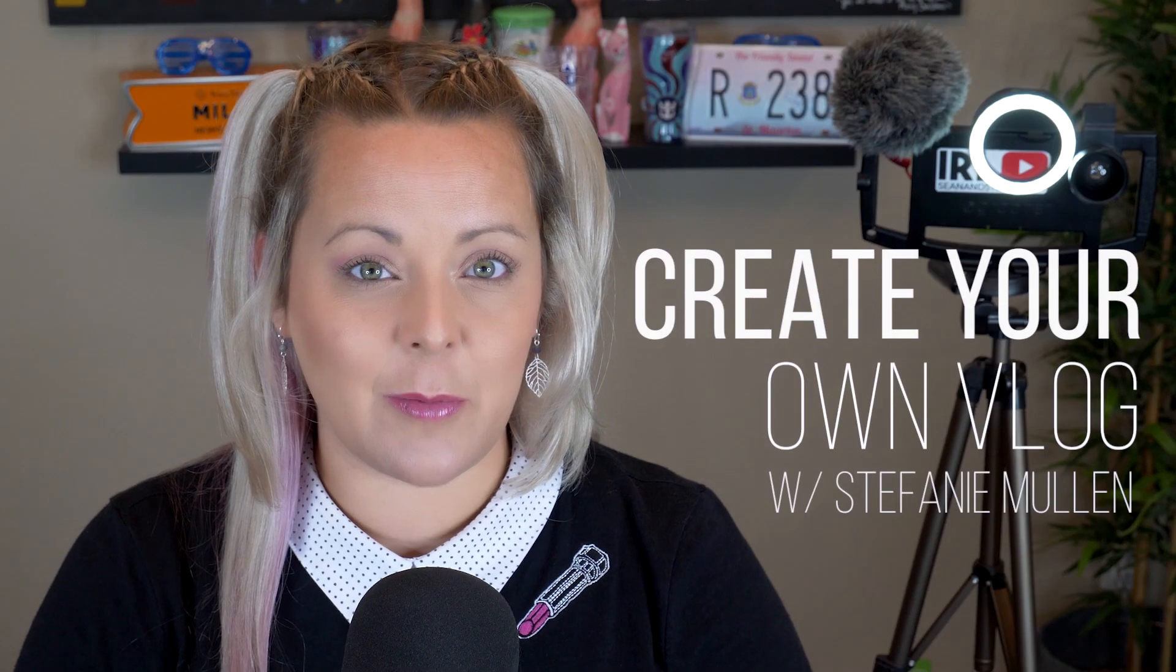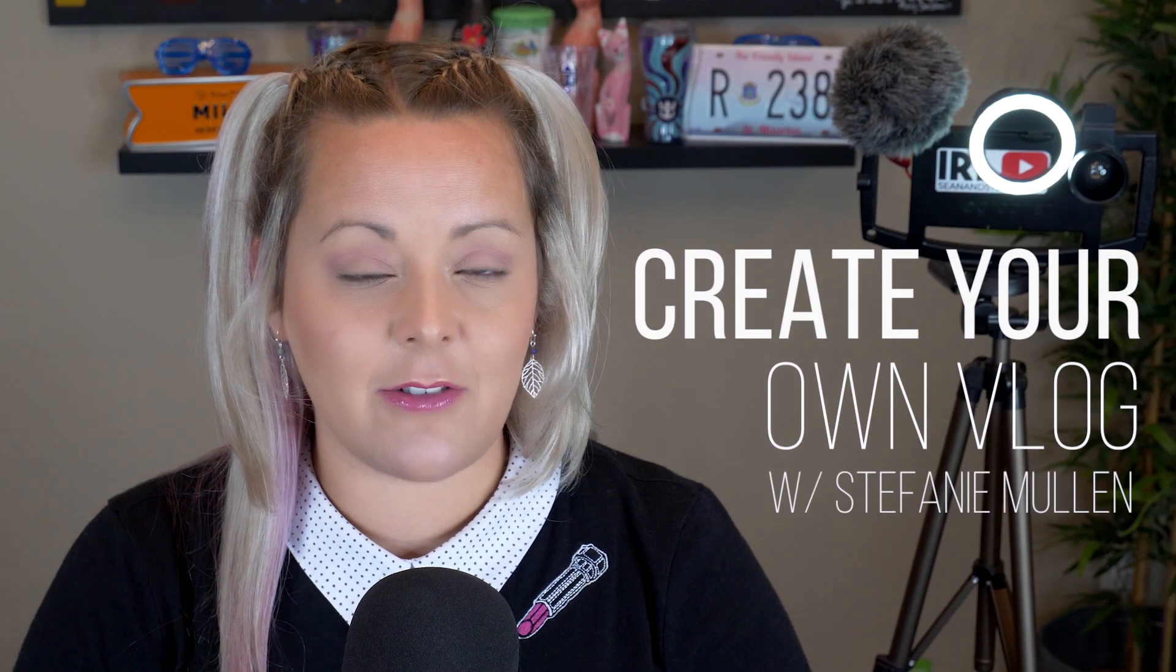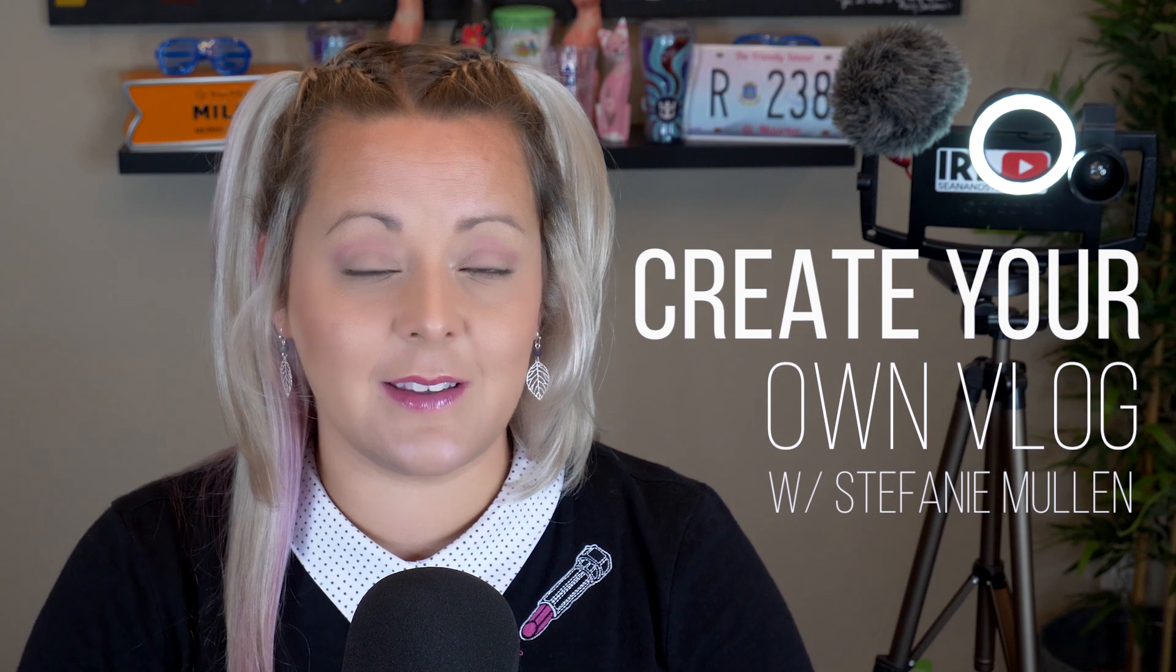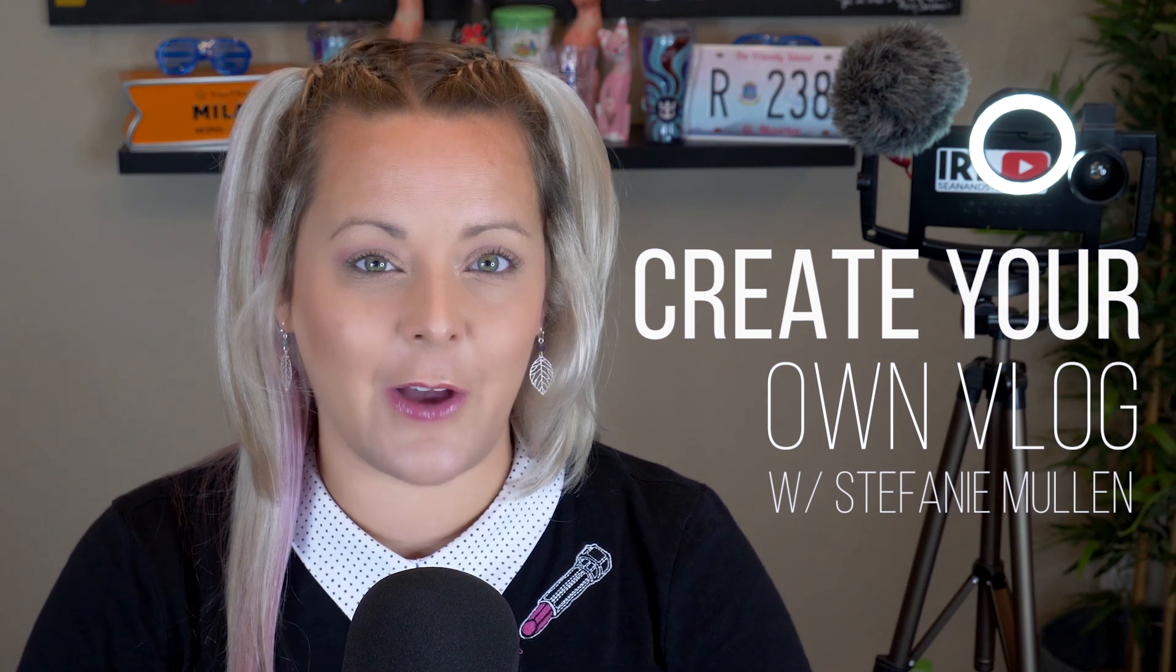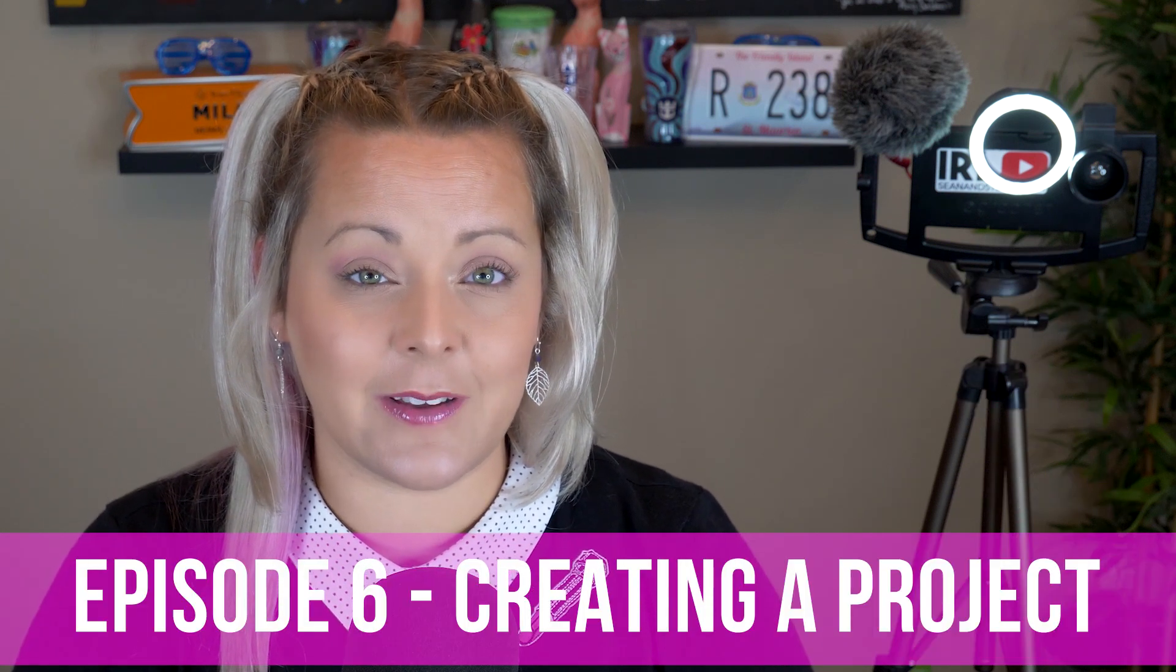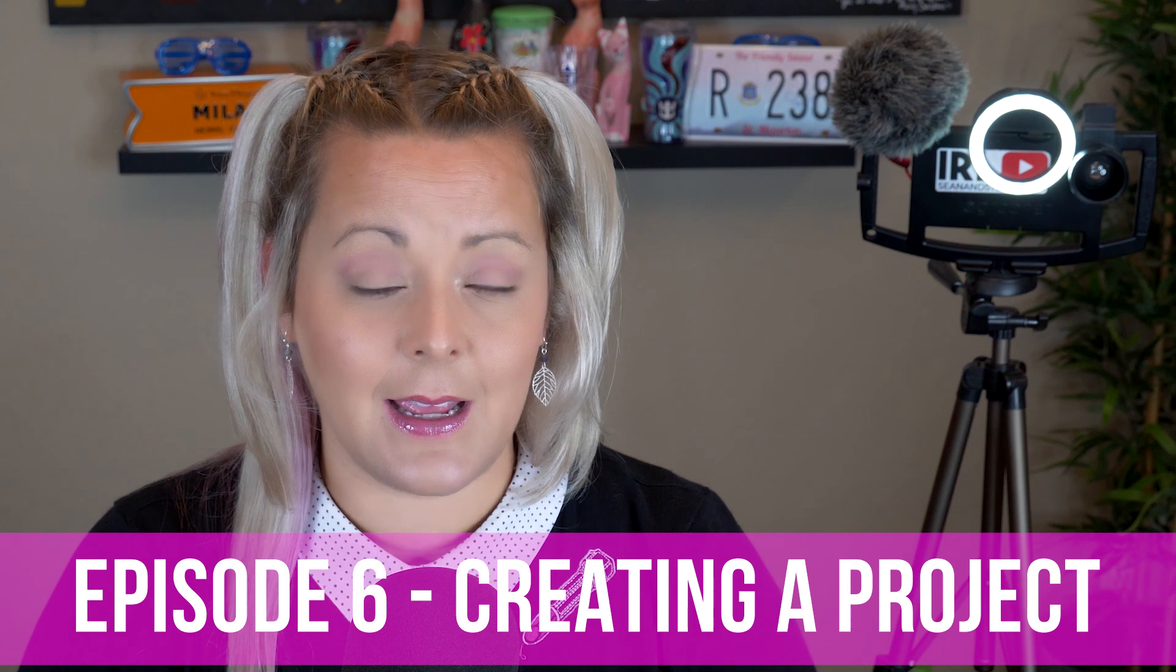Hi everyone, Steph here from Sean and Steph IRL. In this video, we'll continue our training series on how to vlog with your phone. And in this episode, we're going to continue our talks about editing.